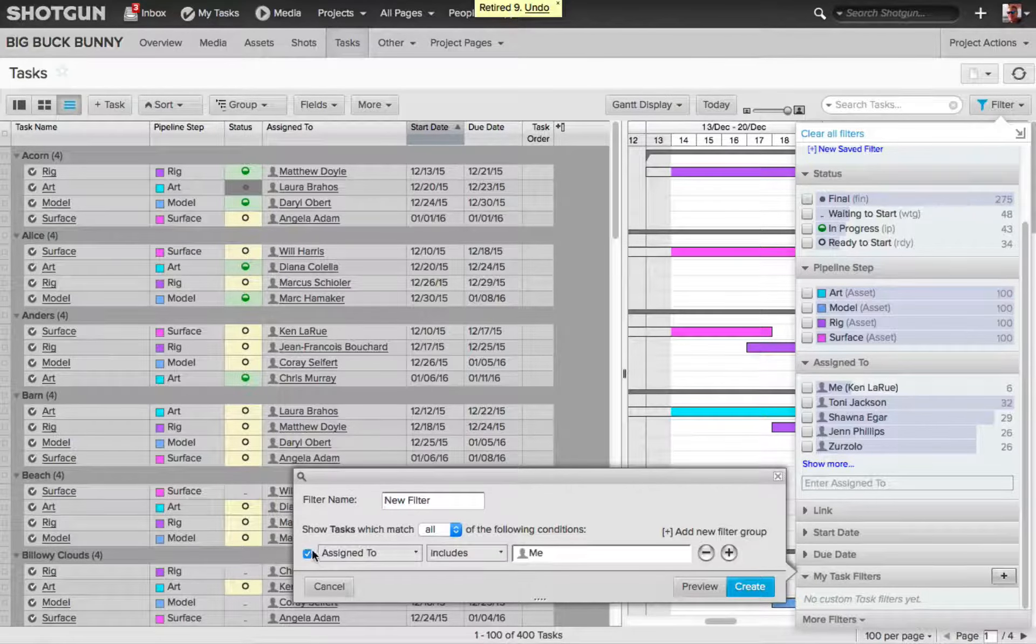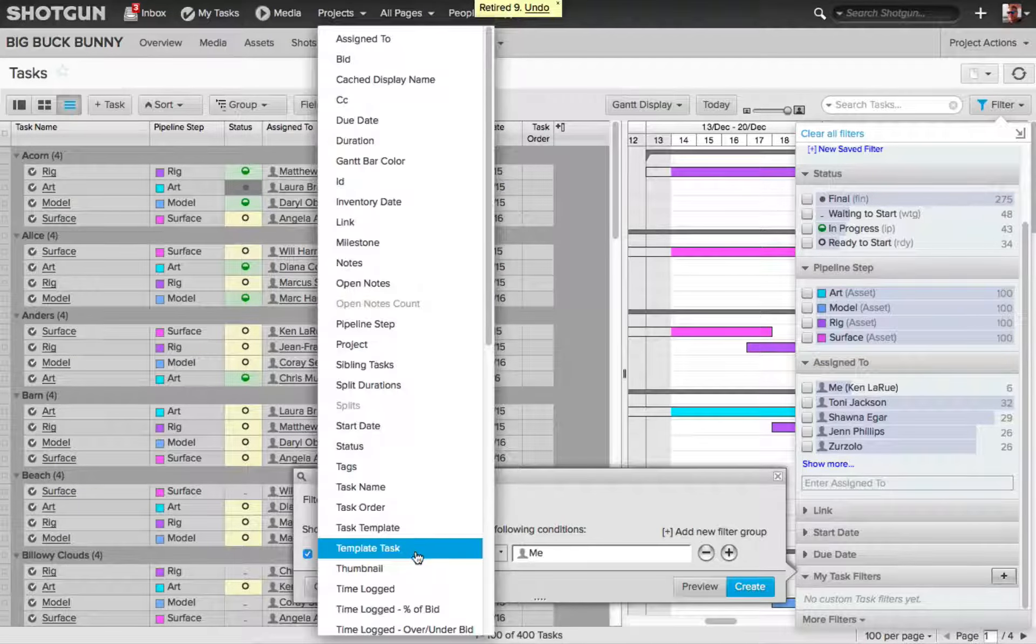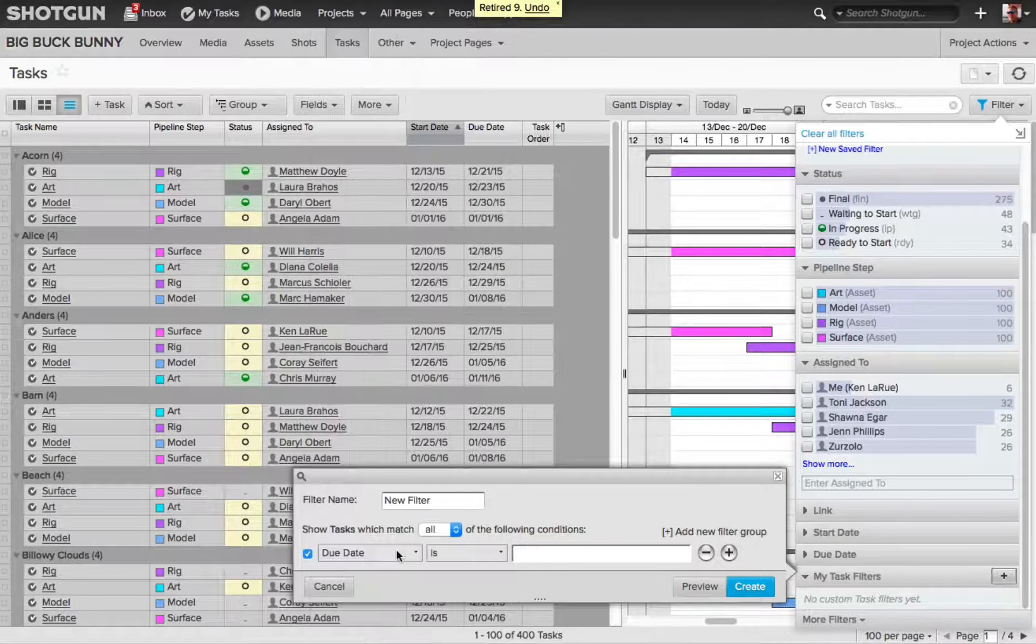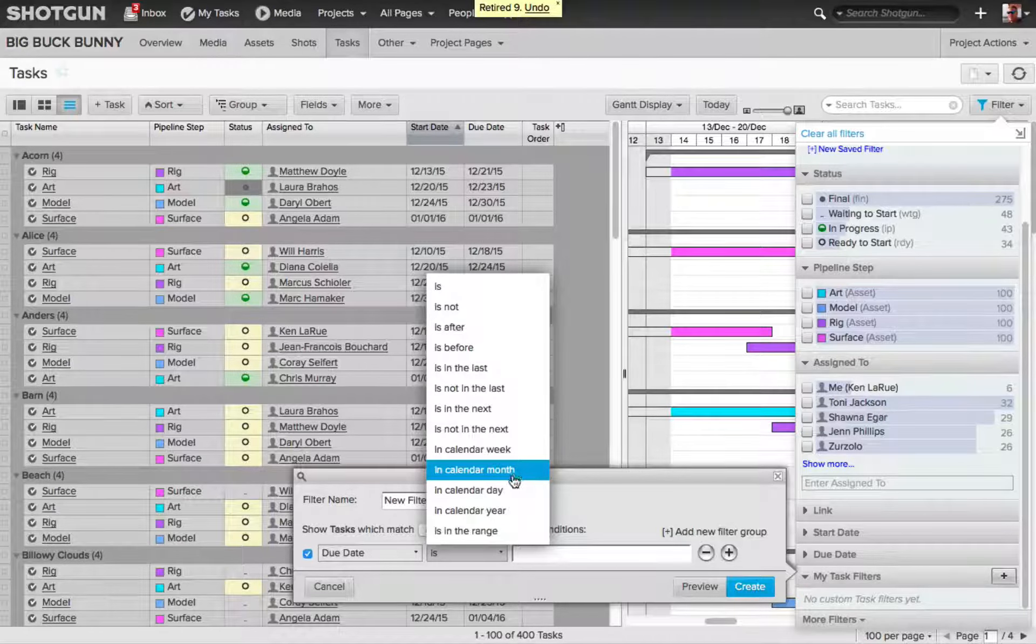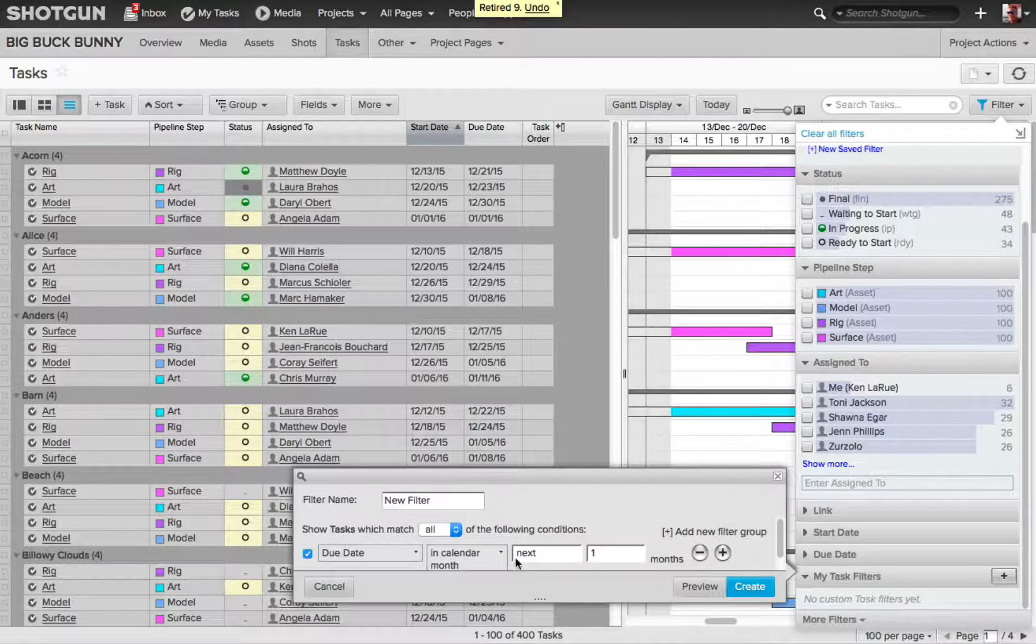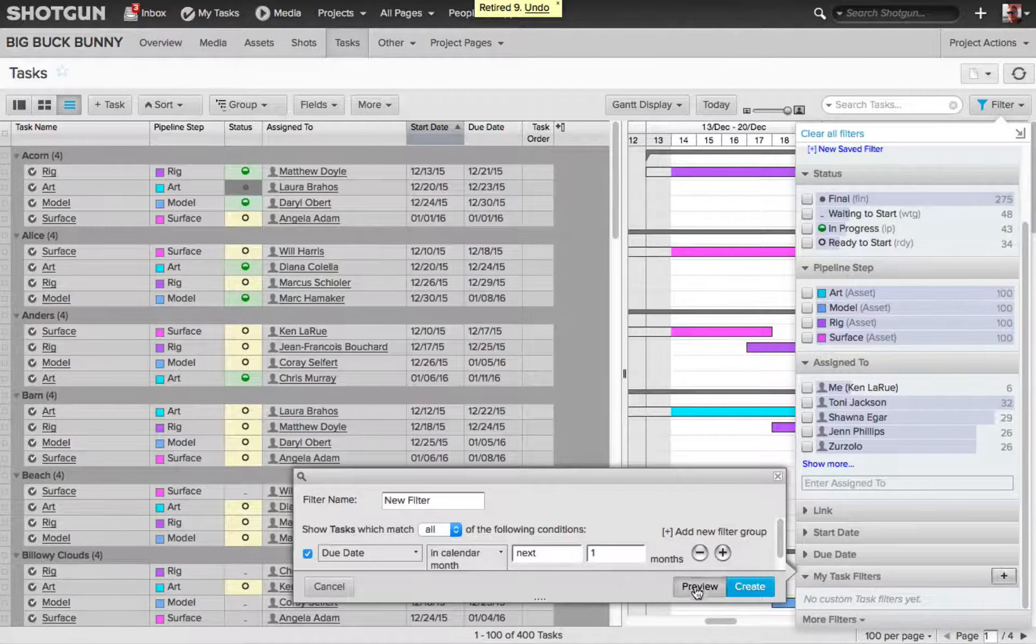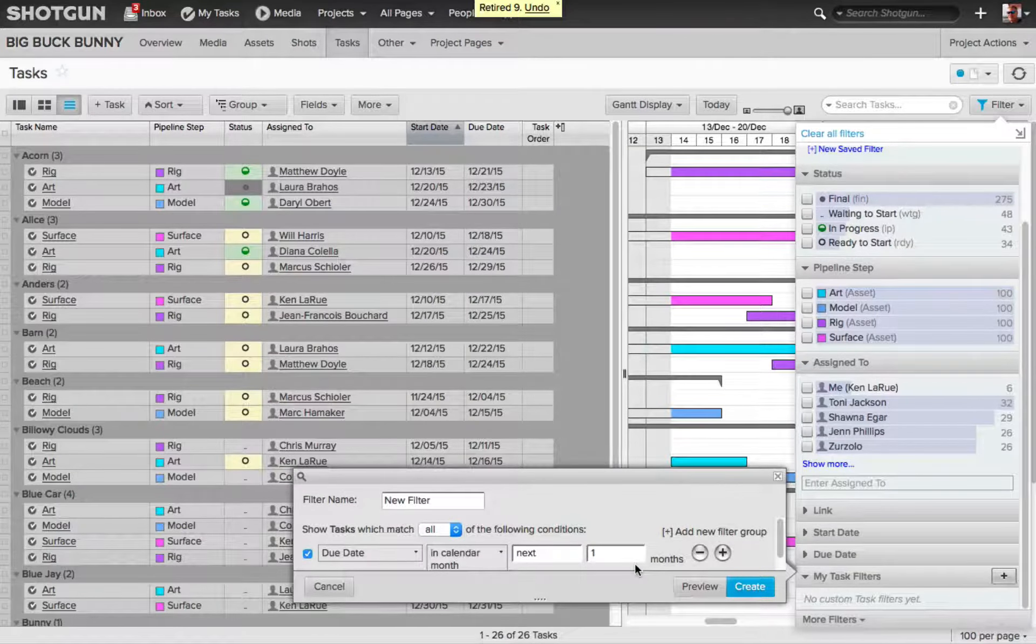I'll click the plus sign, and instead of Assign To, I want to choose Due Date, and then I'll choose In Calendar Month, and click in the last dialog box, and I'll choose Next, and I'll leave it set to 1. Now again, I'll hit Preview to see the end result.